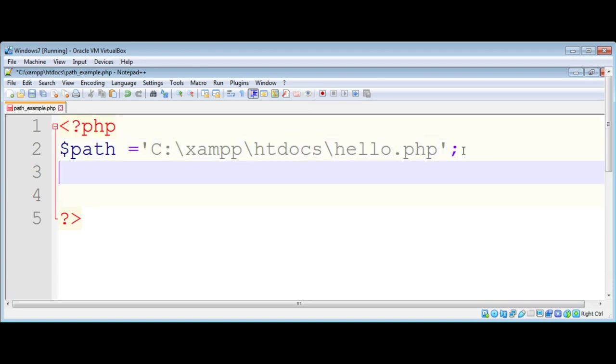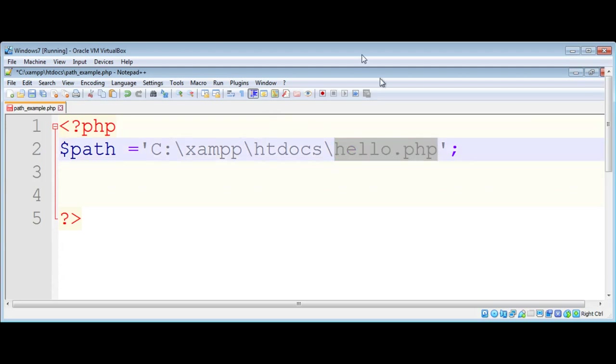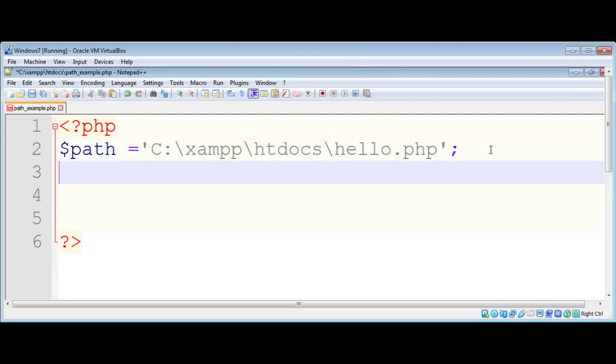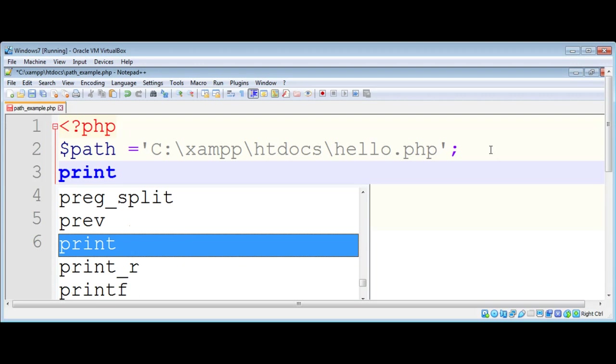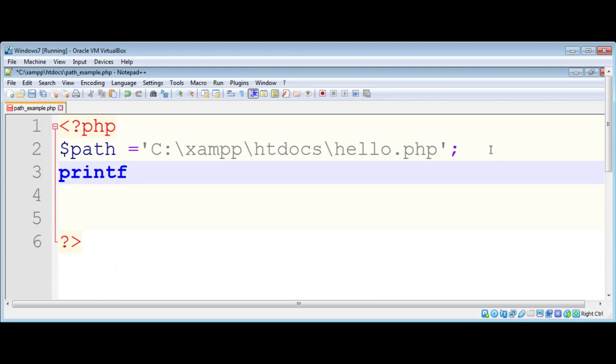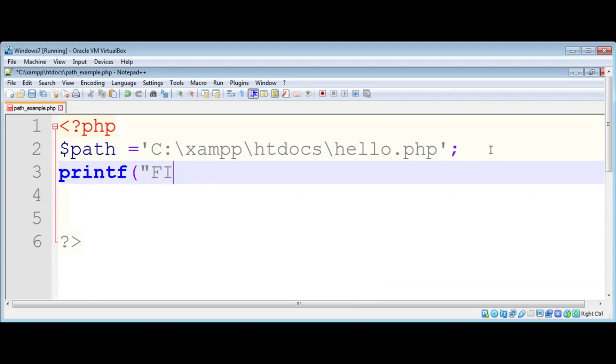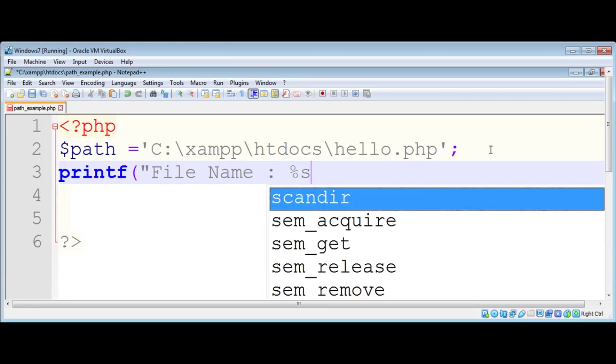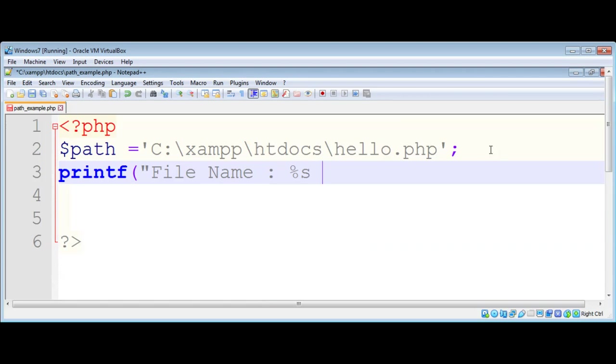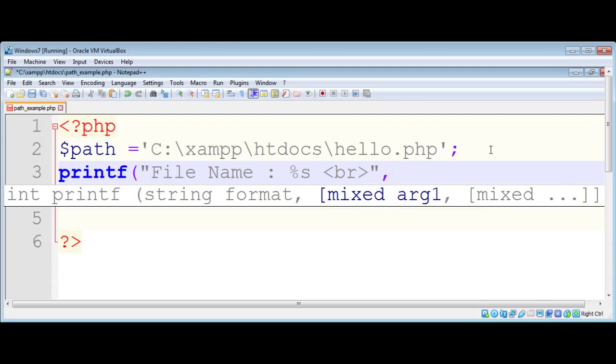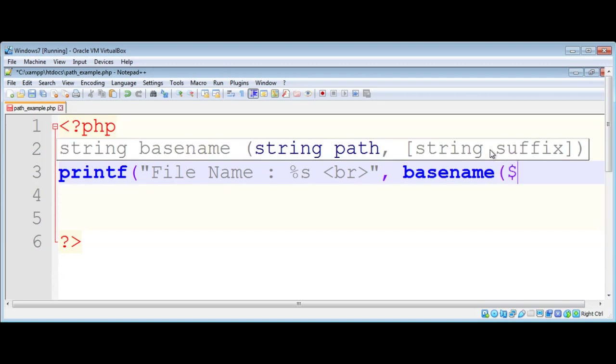Now we have this full path. We need to get the file name, which is hello.php. We can get that by calling the basename function. I'm going to print it out using printf function. I will say 'File Name:' and then print out the string for the file name, add a break tag, then call basename function and pass in the complete path of this file.